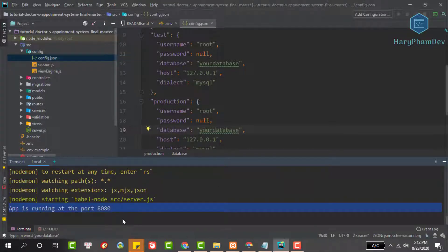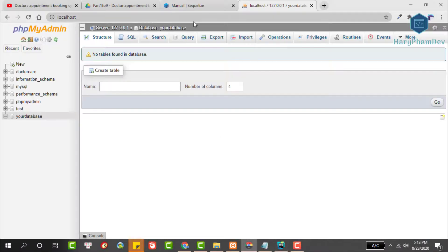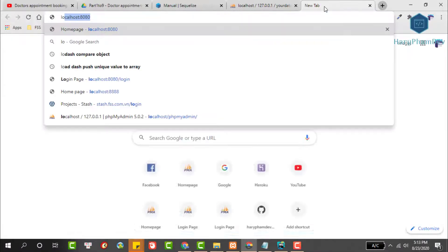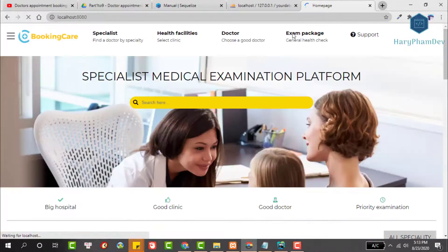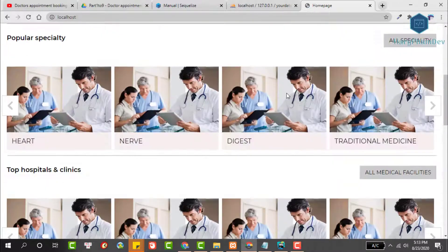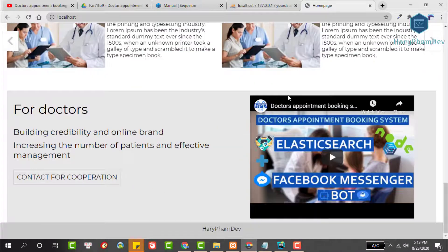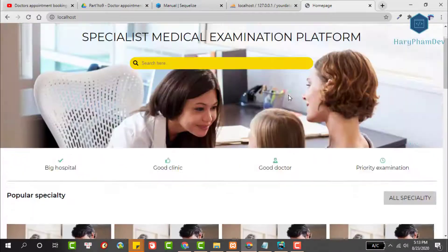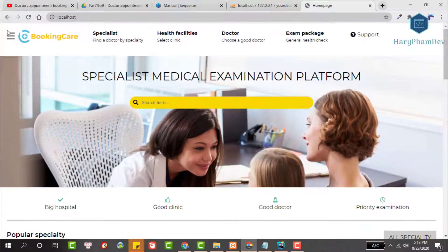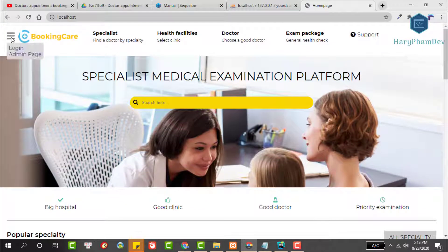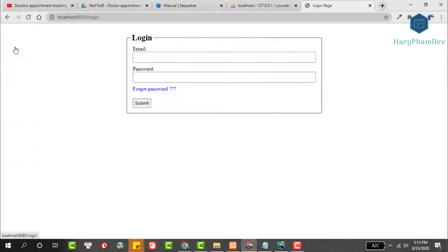To run this project at the terminal, we use the command npm start. By default, our project will run at port 8080. Open your browser, then go to the address localhost port 8080. This is the interface of the project.